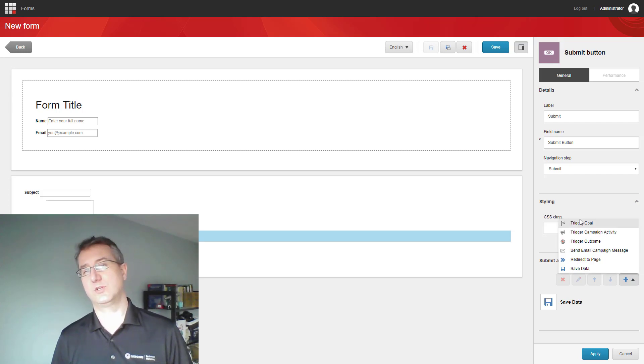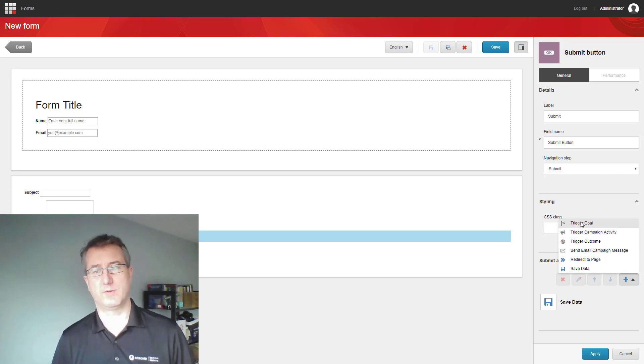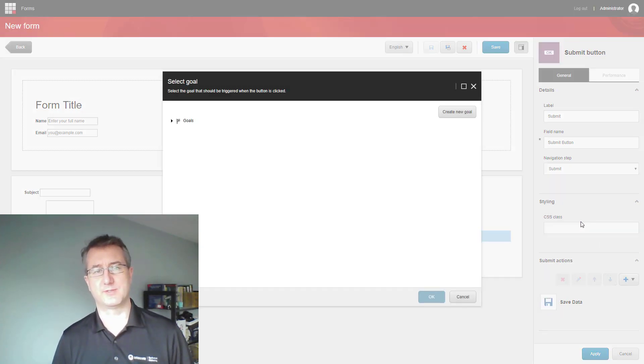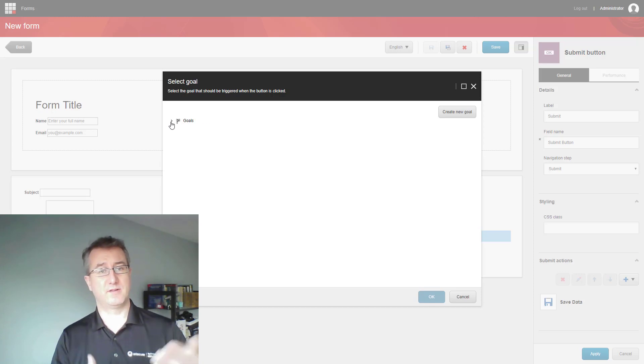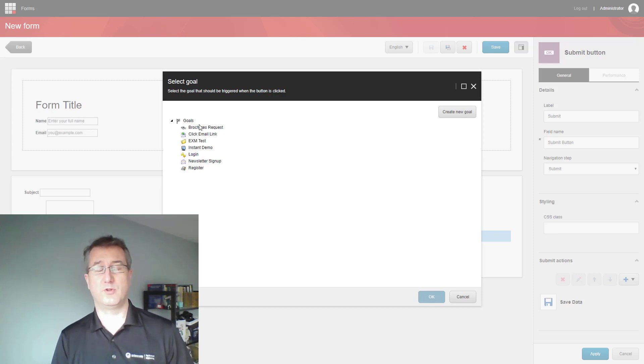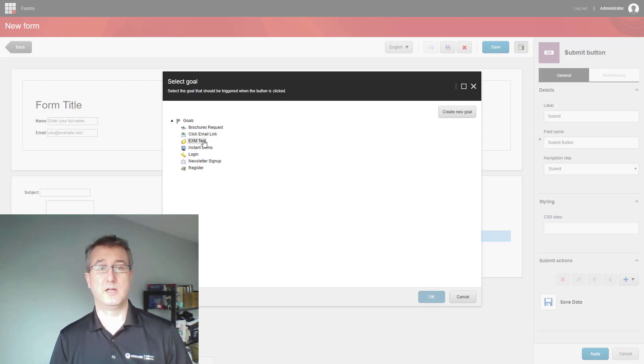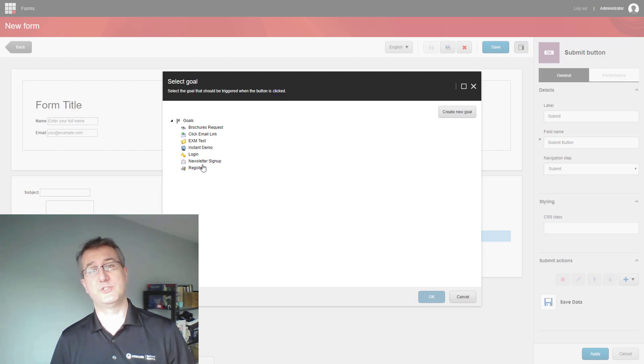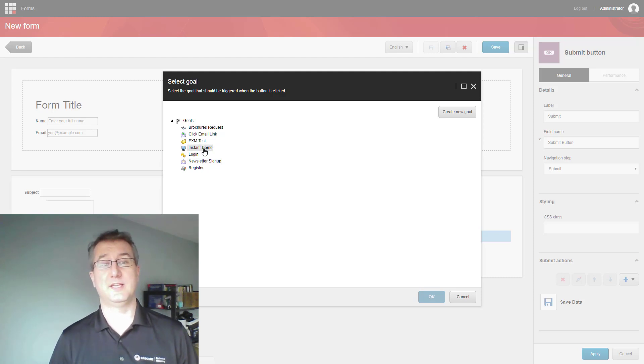I also want to trigger a goal, because I'm going to want to do some marketing after this. In my case, it's going to load up the goals that are in the system, and I'm going to choose the Instant Demo Goal.